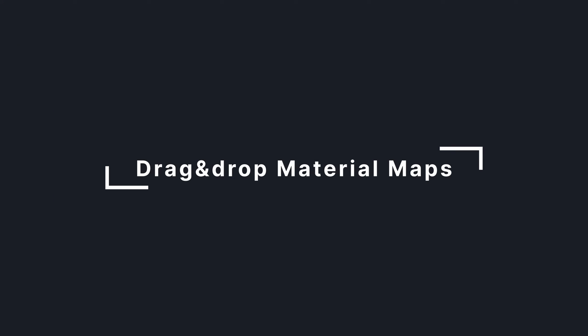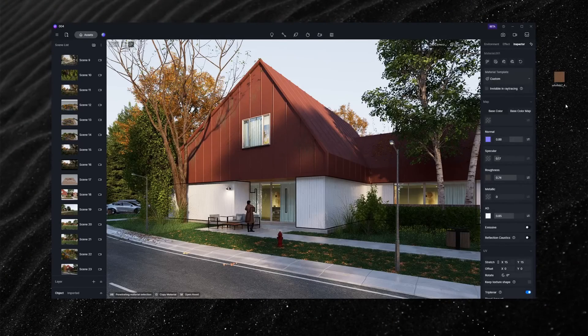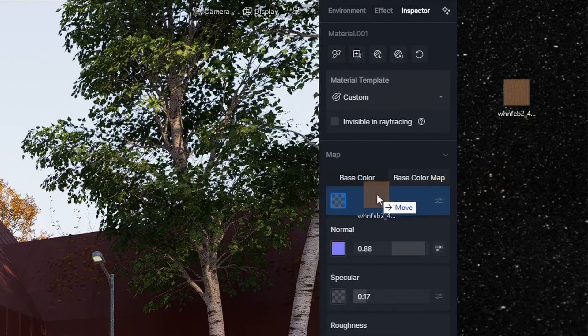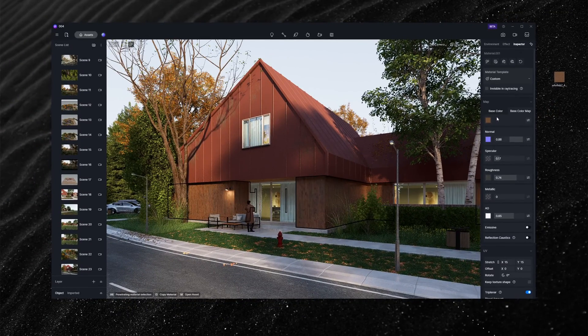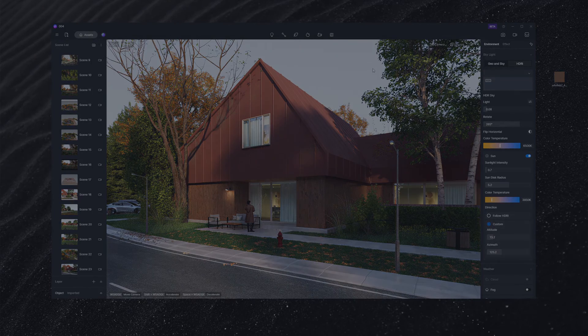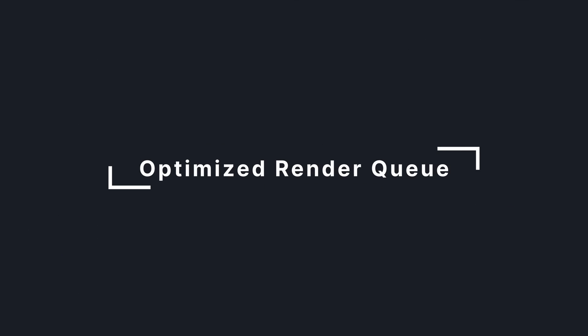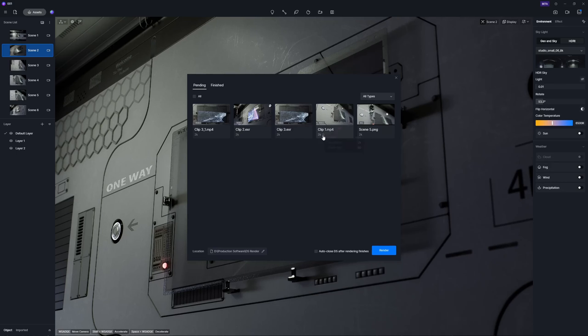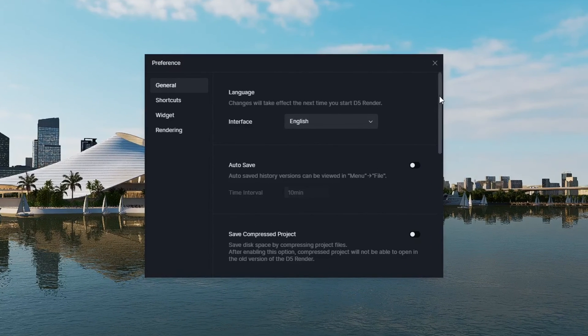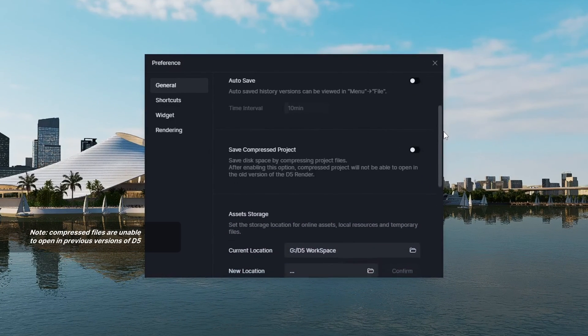In pursuit of a more refined workflow, D5 remains dedicated to ongoing improvements, which includes drag-and-drop maps to the texture slot for easy uploading, optimized render queue with more information display on thumbnail hover - format, resolution, channel export, video duration, frame rate, and more - and save compressed file option in preference general to save storage space for project archives.